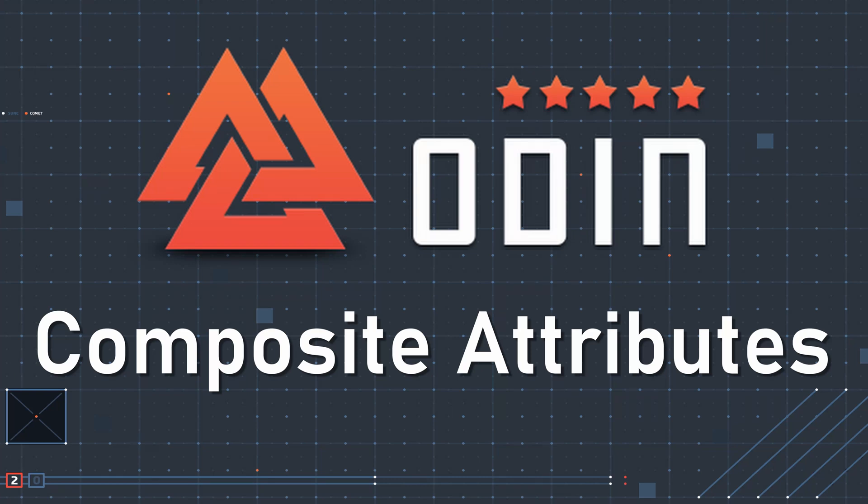In this video, we wanted to answer questions that have come up about reducing the space that Odin attributes can take up in a script. Sometimes an individual field in an inspector can require several attributes, and this can make for a long script.